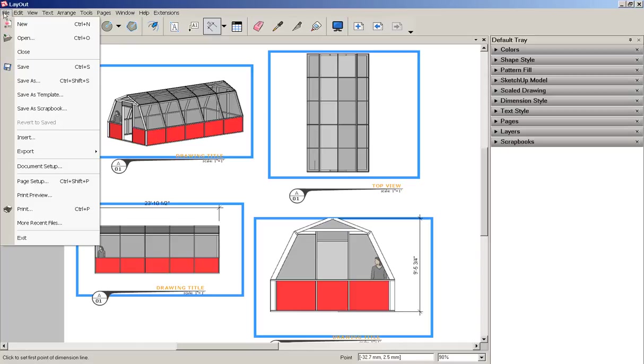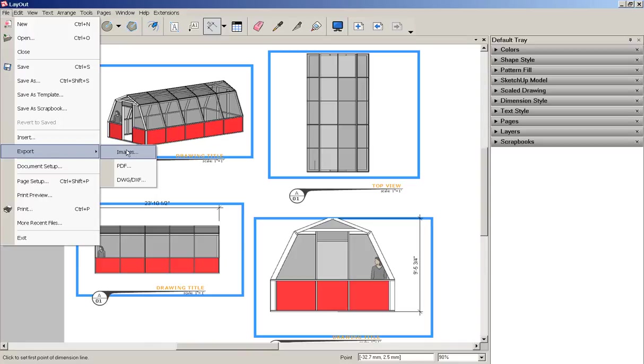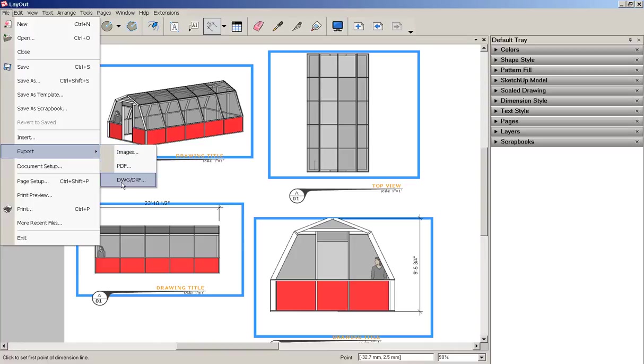Finally, I'll go to file, Export. And I can export as a PDF or a DWG DXF.